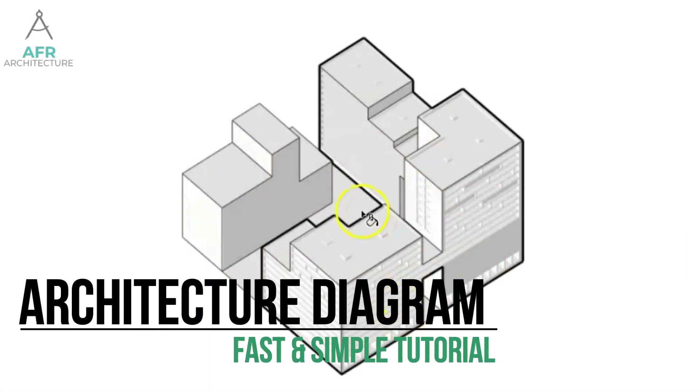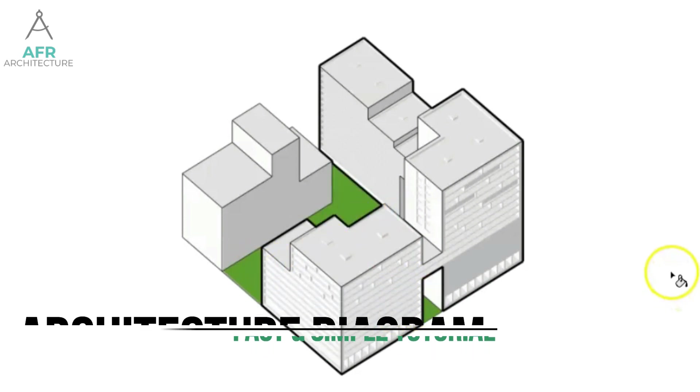Hey guys, welcome back to AFR architecture channel. Today's content is how to make architecture diagram using Photoshop.